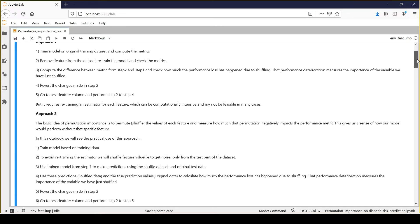Now we will see approach number two, which is more feasible. In this notebook, we will see how we can use approach two to find out the permutation feature importance for any column. The logic is simple: in step one we train a machine learning model on training data. In step two, instead of removing the feature column entirely, we shuffle the values of that feature column.